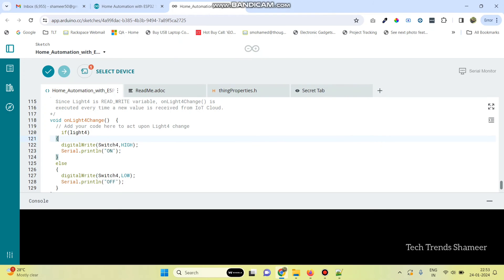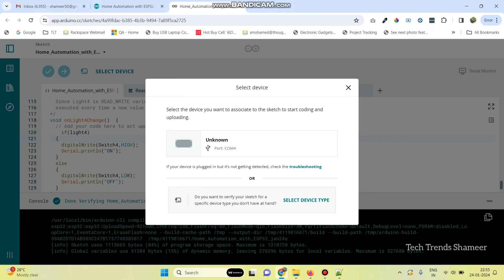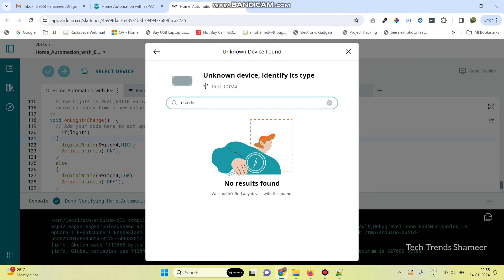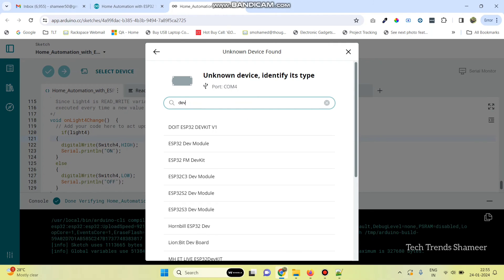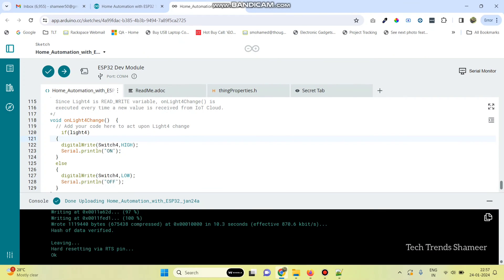Now, we can compile the program — click on this button. Now, the program is compiled successfully. Now, we need to upload the program. For that, go to the Select Device option. Here, the port is selected automatically, so click on this and select the board. The board name is ESP32 Dov Module. Now, click this arrow button and upload the program to the ESP32 board. The program is successfully uploaded.